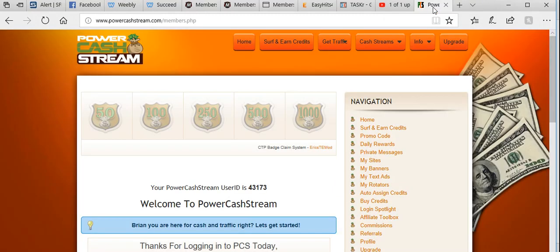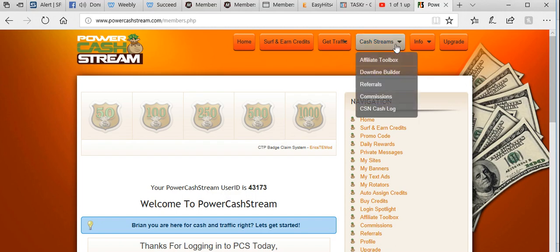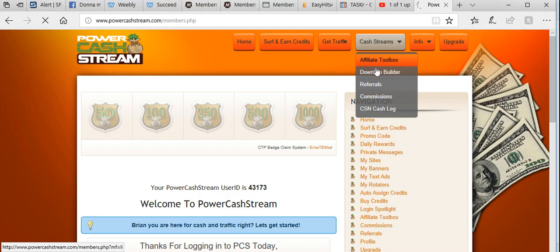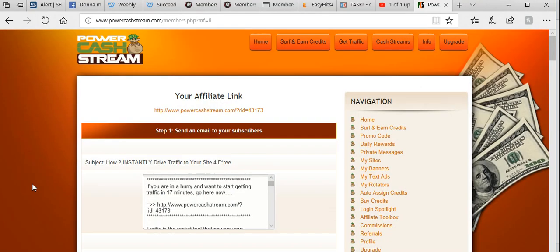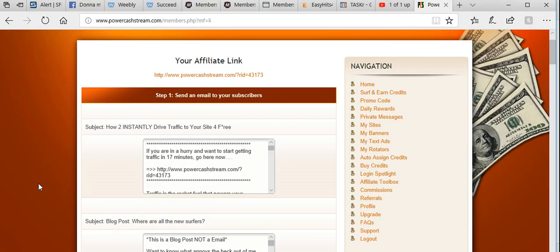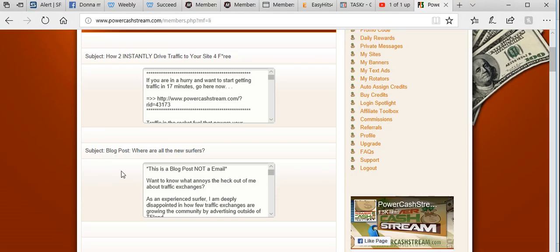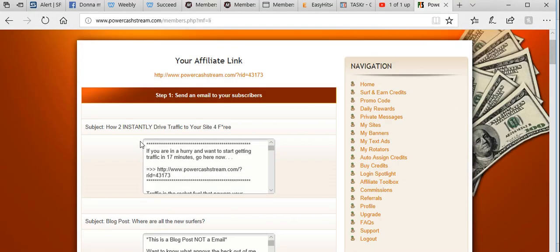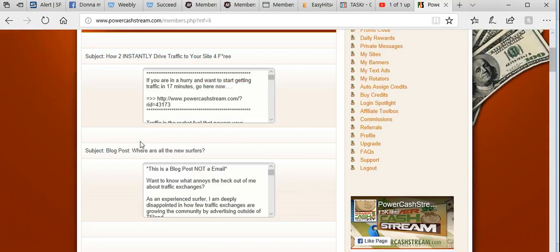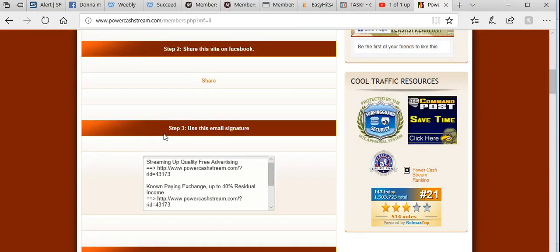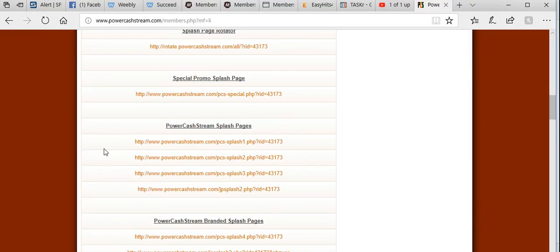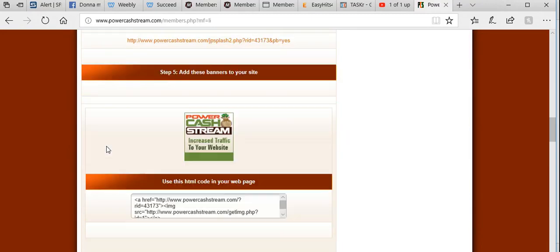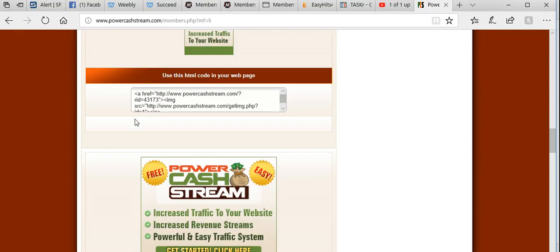For this one, I want to add a banner ad using Power Cash Stream, which is one of the traffic exchanges I use. We go into Cash Stream's affiliate toolbox—all your details for advertising are always found within your affiliate links. As you can see, there's some email scripts, share it on Facebook, promo pages, splash pages.